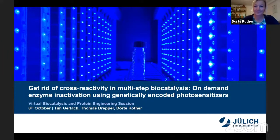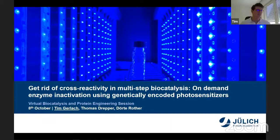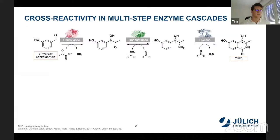Thank you, Dörte, for the nice introduction, and thank you to the organizers for the invitation. As Dörte already mentioned, in biocatalysis we have the great opportunity to produce complex products via the combination of different enzymatic steps.